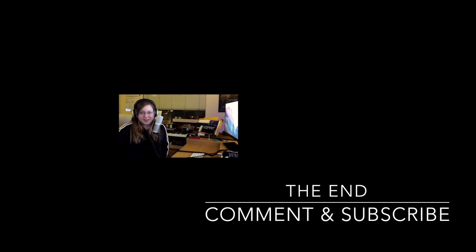I hope this was helpful. As usual comment with any questions or any future requests and I'll see you next time!